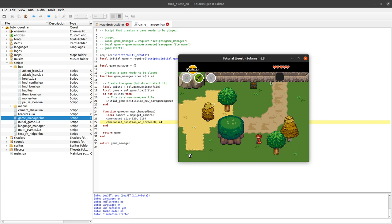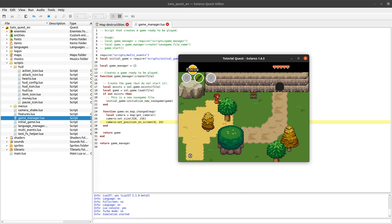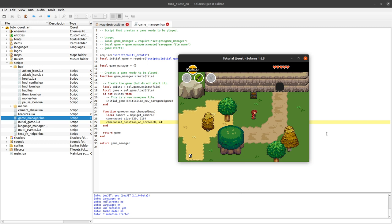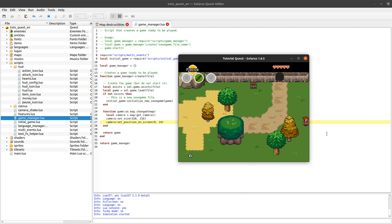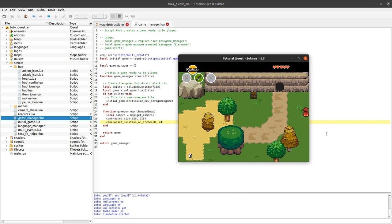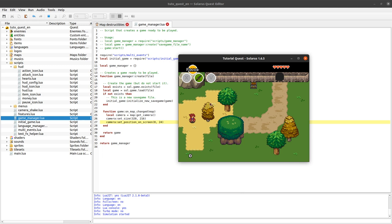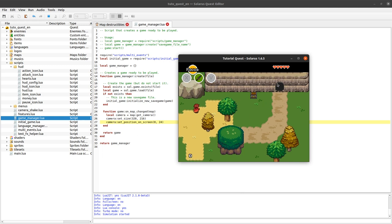For now in Solaris 1.6 there is only one camera. So the main use of this feature, being able to resize the camera and to decide where it is displayed on the screen, is probably precisely to make this kind of fixed HUD. But in Solaris 1.7 it will be possible to handle multiple cameras at a time and even multiple heroes. It means yes, it means that multiplayer will be possible even with split screens, just by using these features of resizing the camera and setting where it is displayed on the screen.